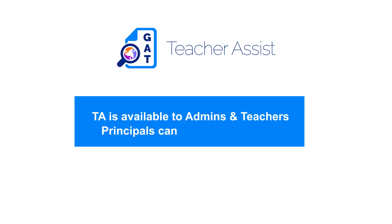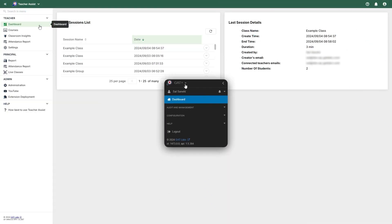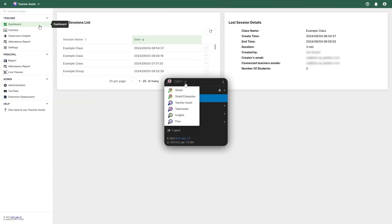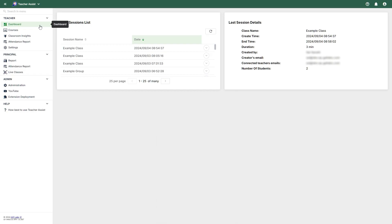Teacher Assist can only be used by Google Classroom teachers and admins of the domain. However, school principals can also be granted access. You can access Teacher Assist from any other GAT Labs tool by using the drop-down menu. On the left panel, you will see sections for teachers, principals, admins, and the help section if you need assistance.